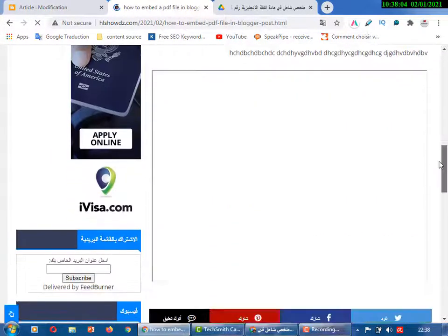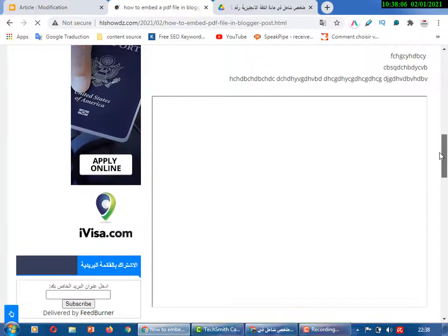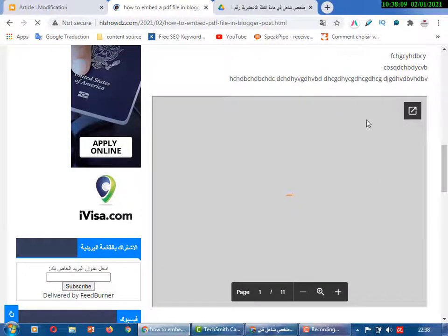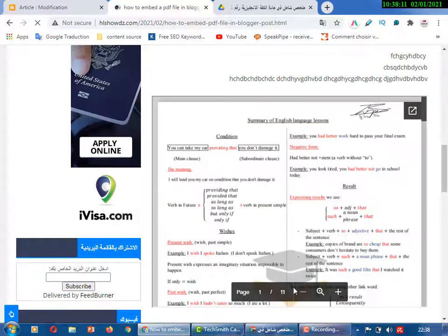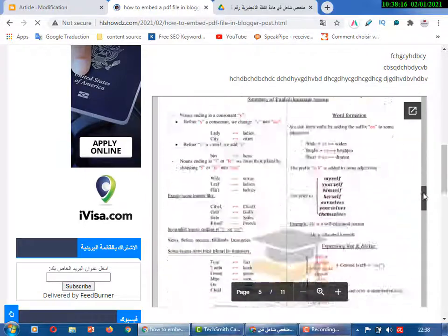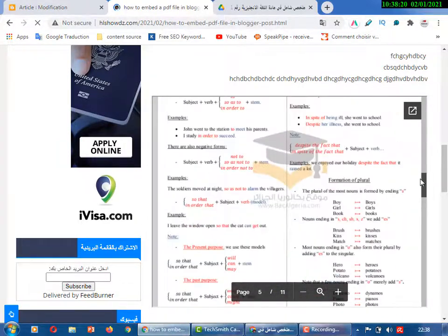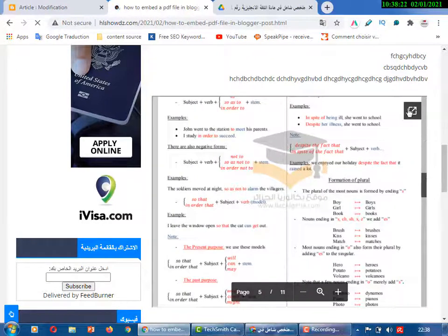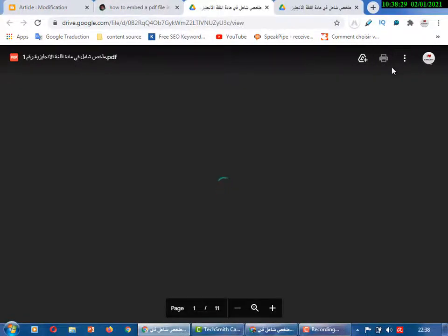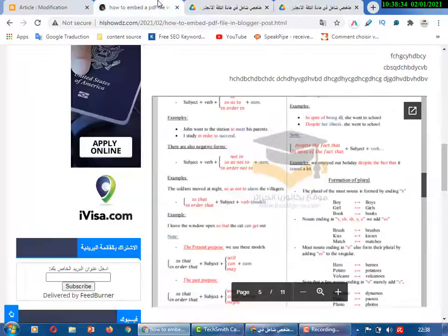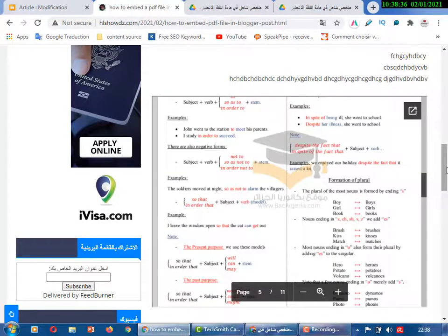Now go back to the post and click Refresh. As you can see, the book is now displayed — it's 11 pages and anyone can browse it from your website. If they want to download, they can click and from that page they can download or print the file.